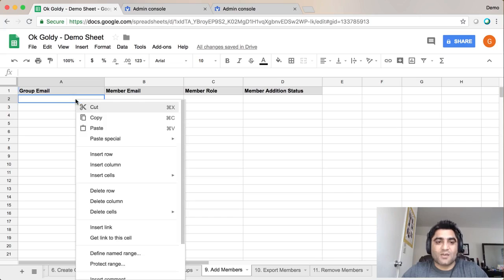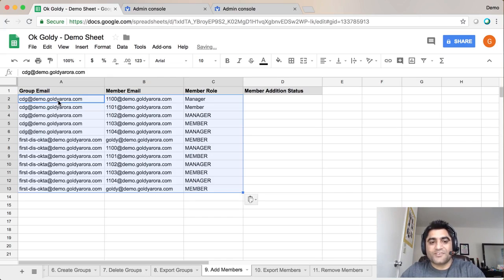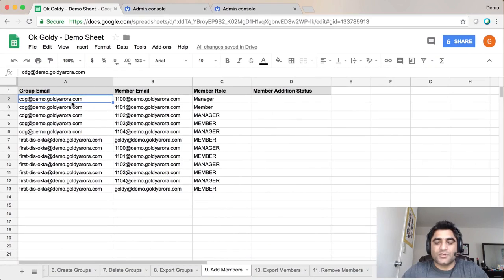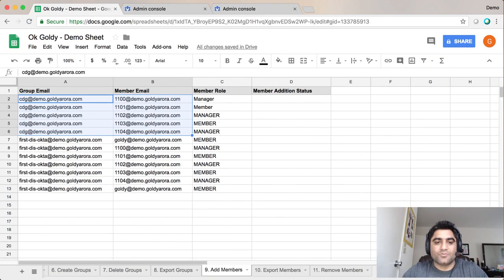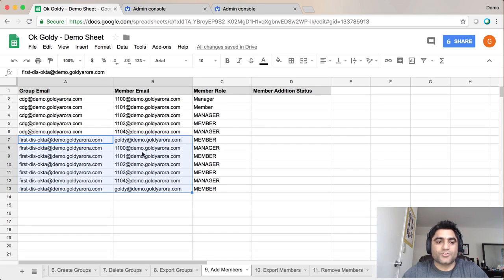To save some time I have copied some information which I'm going to paste here now. As you see, I have these group email addresses and the members which I want to be part of this group. And then I have another group along with its member which should be part of this group.